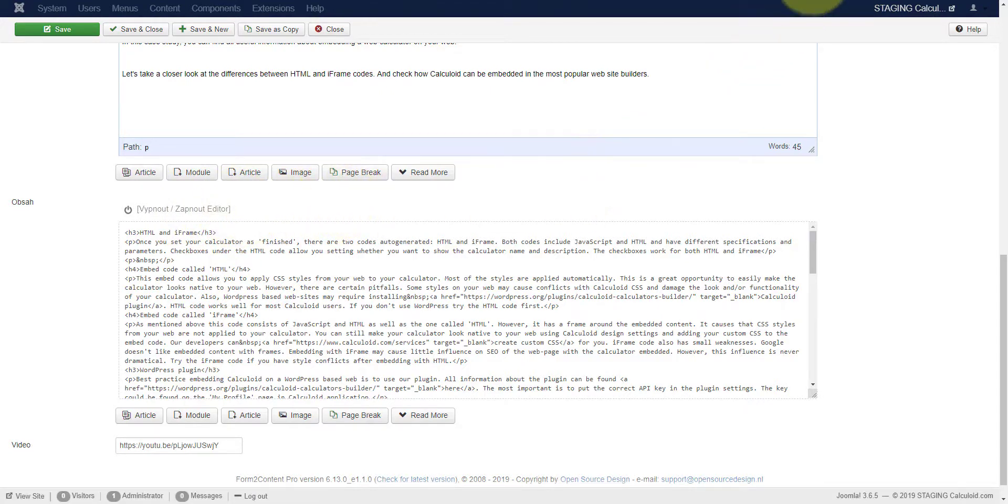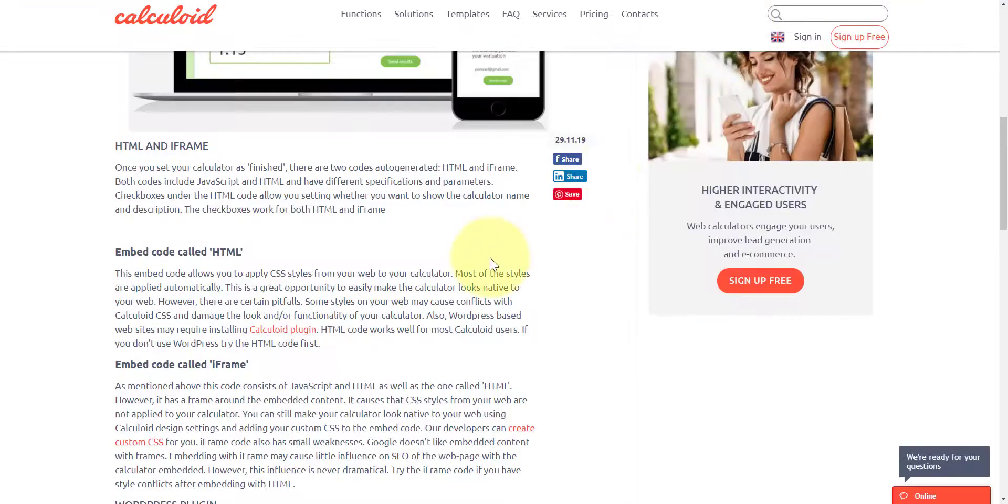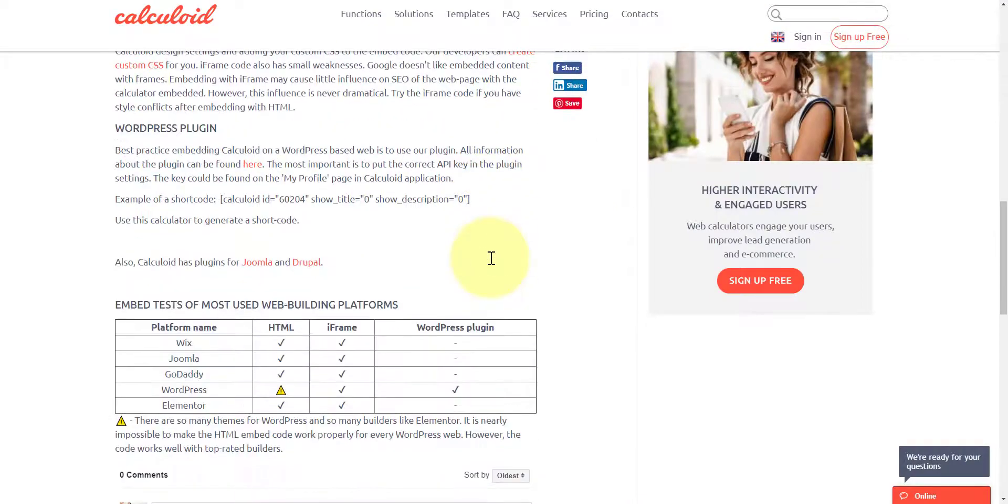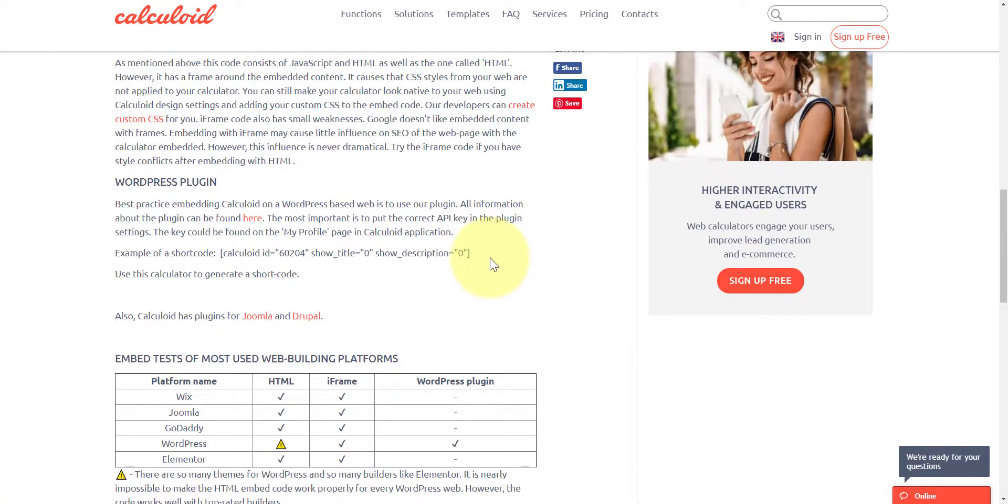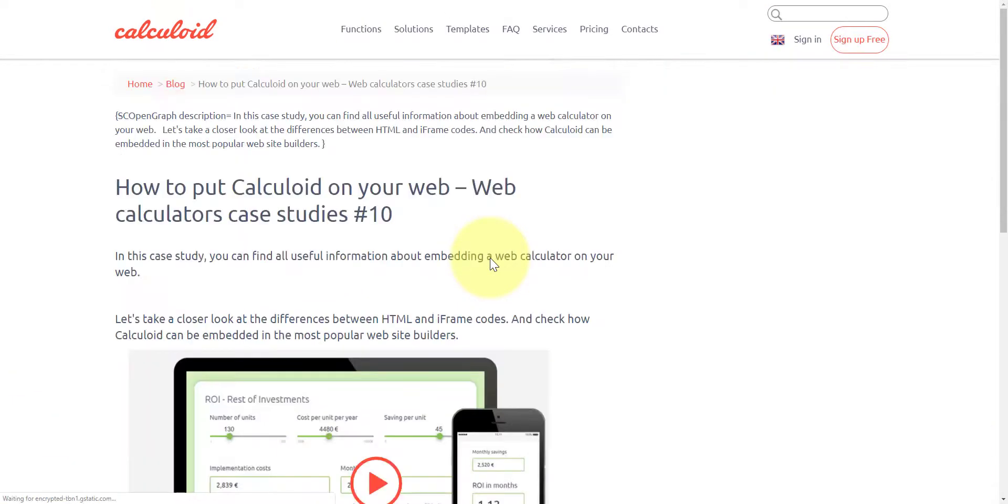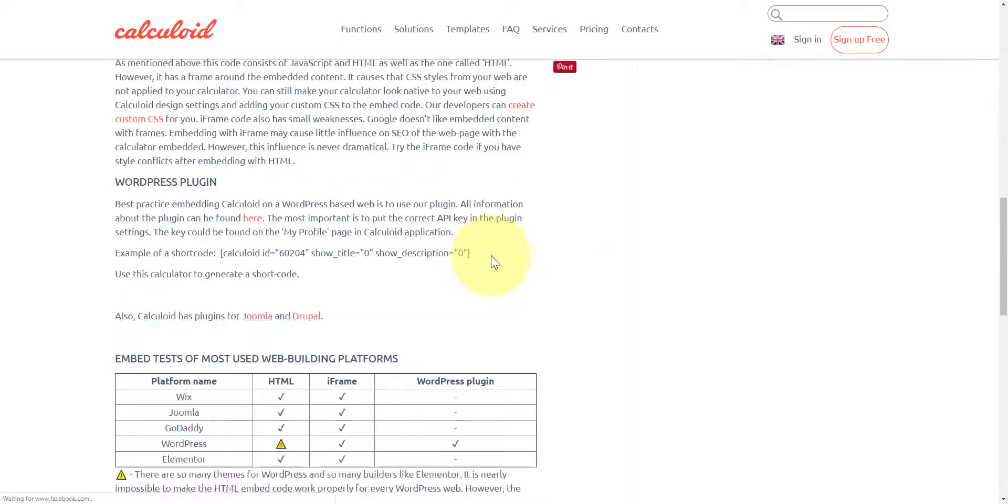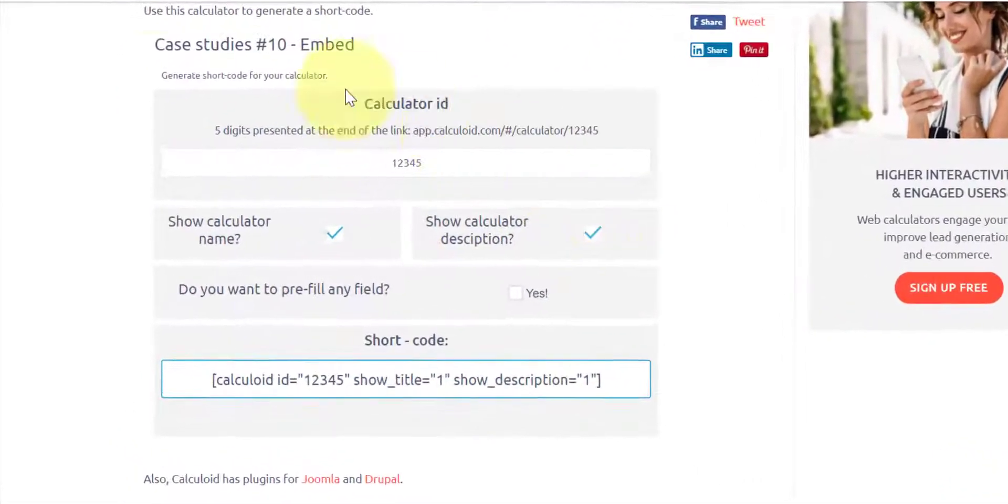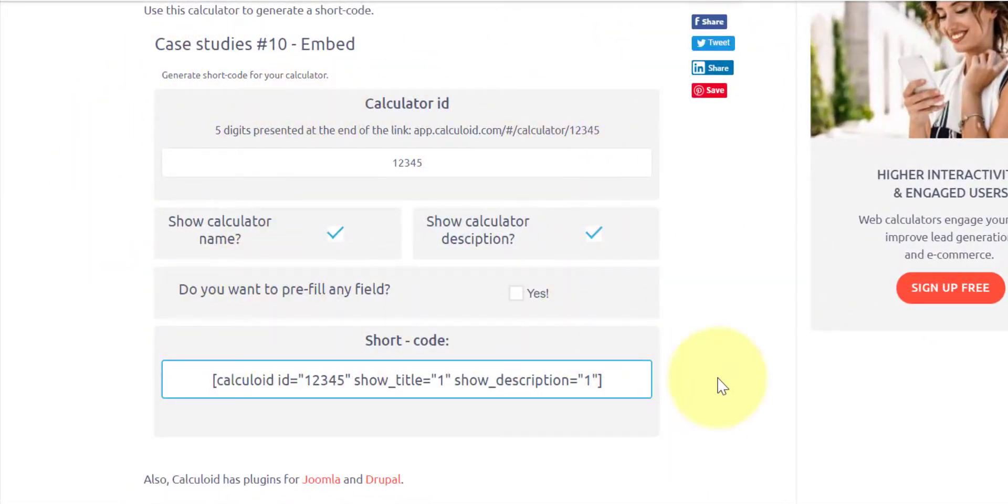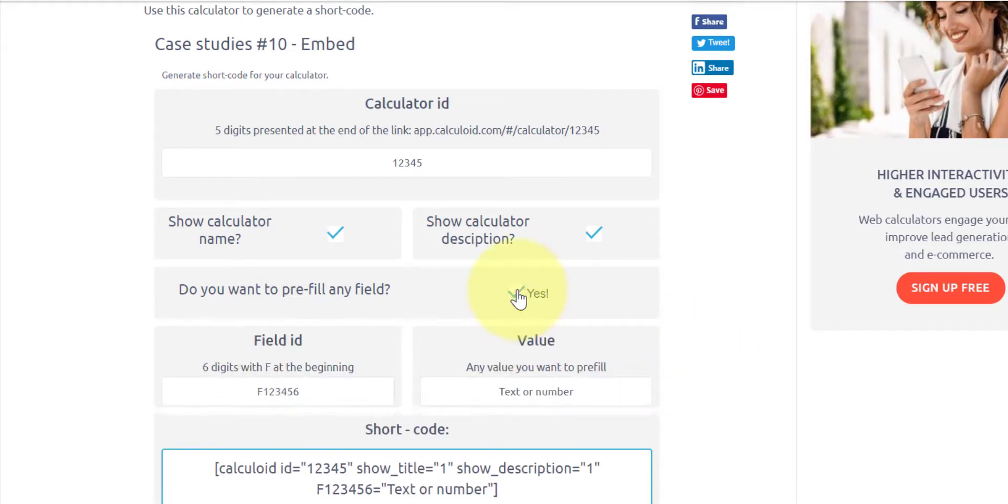Let's check how the calculator looks on the web page. Reload the page. Here it is. On this web page, the calculator was embedded with the HTML code.